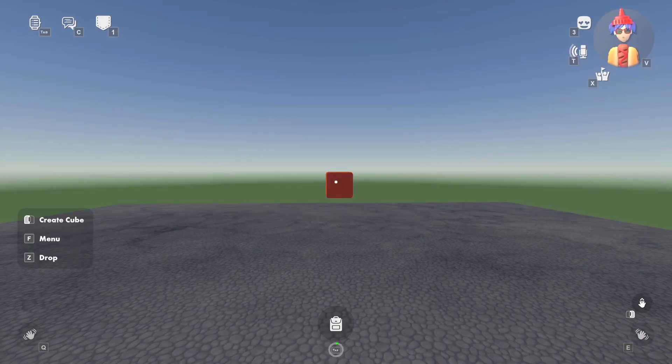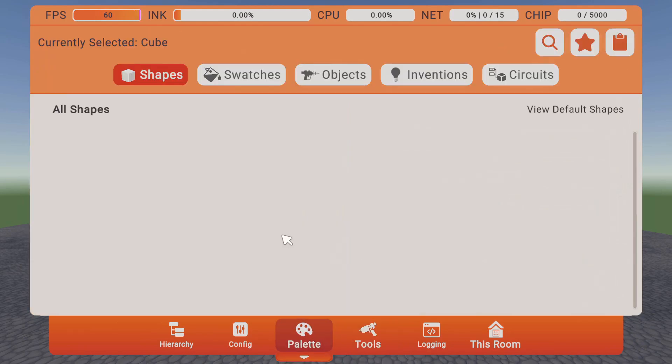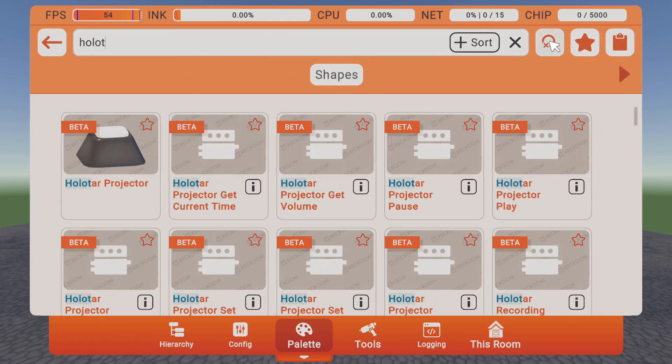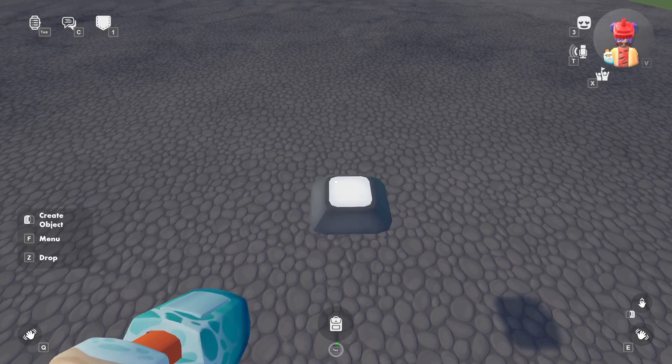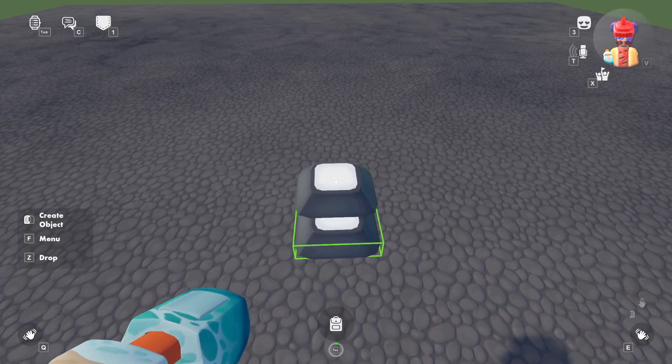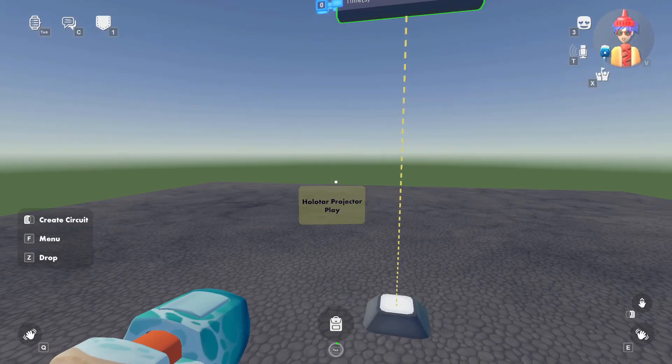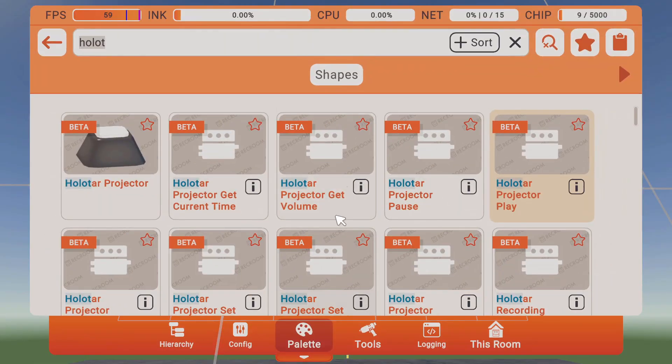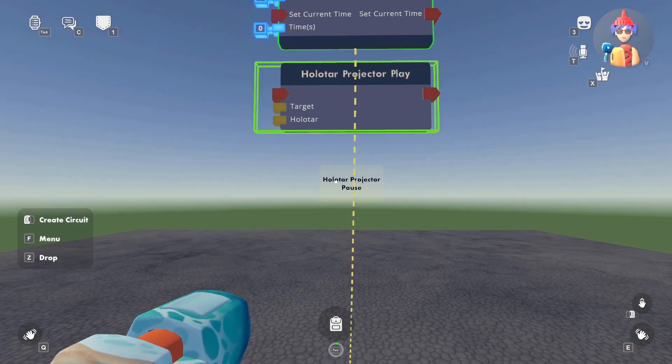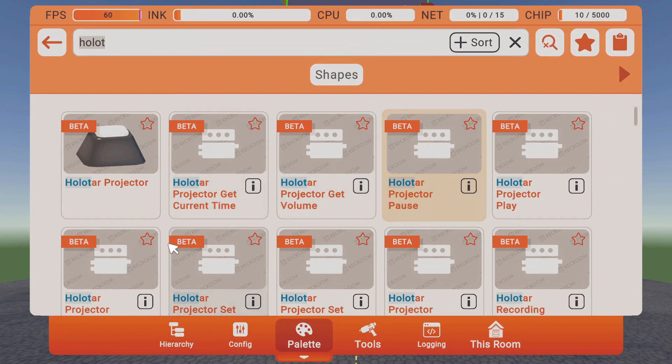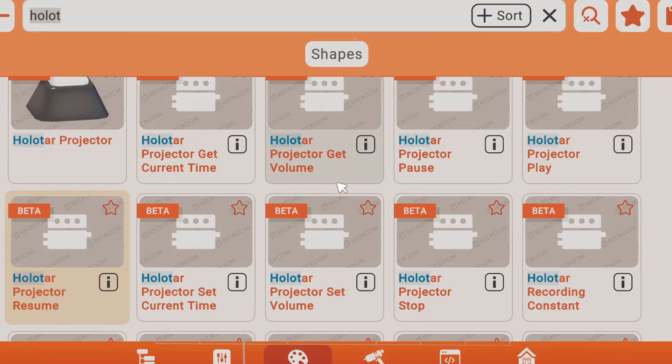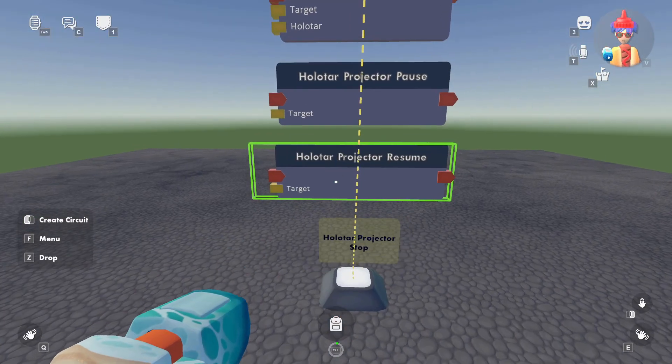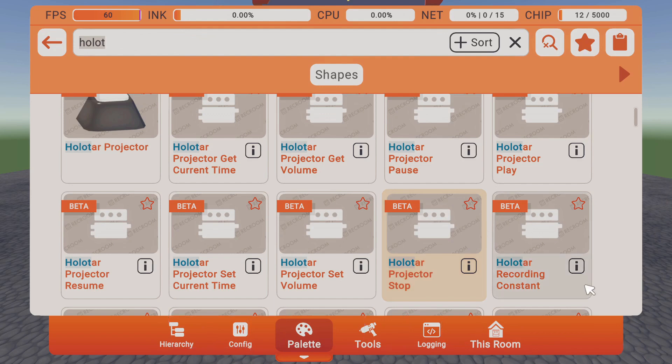All right, so the first thing we'll do is just take out our Maker Pen, and we'll go to Pallet. I'm just going to type in Halitar, and you'll see that there's a few beta chips that have come out. We'll spawn in the base right down here. We'll also spawn in a few of these buttons. First, we'll hit the play button, the pause button, the resume button, as well as the projector stop. And lastly, we're going to take the Halitar recording constant.